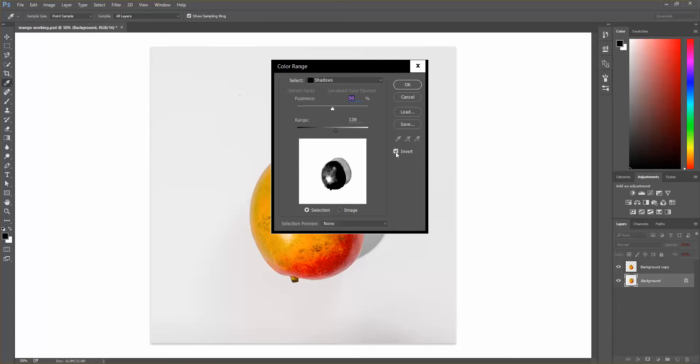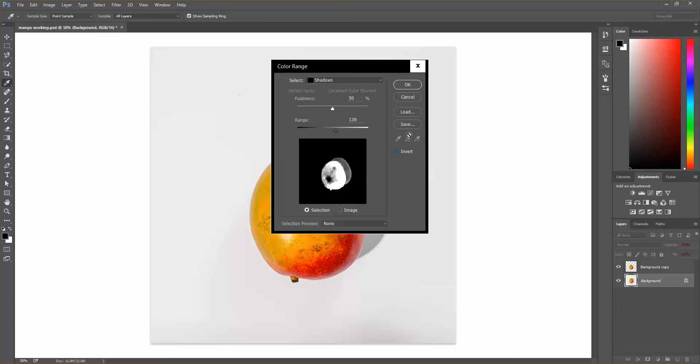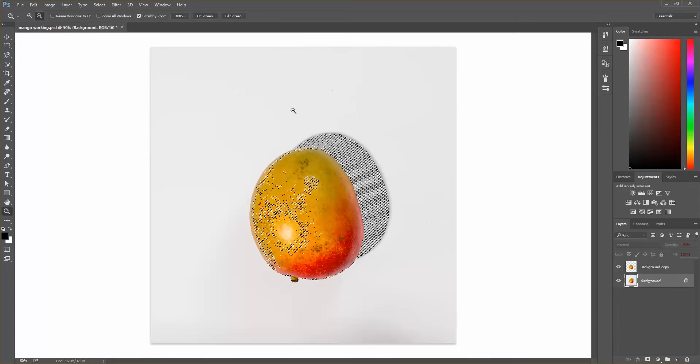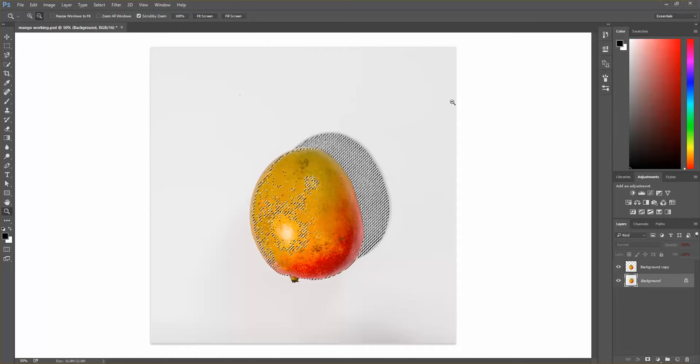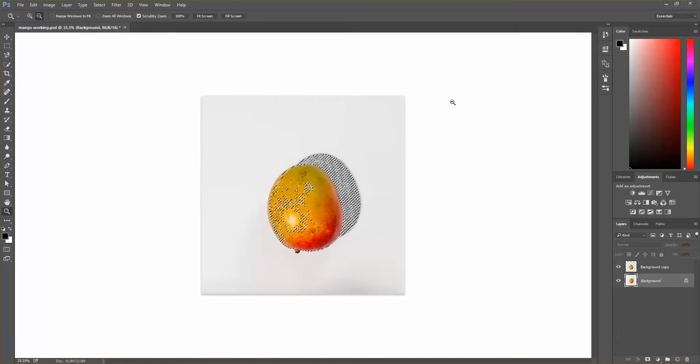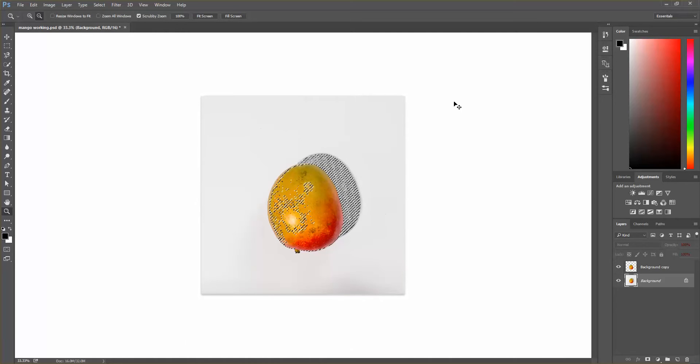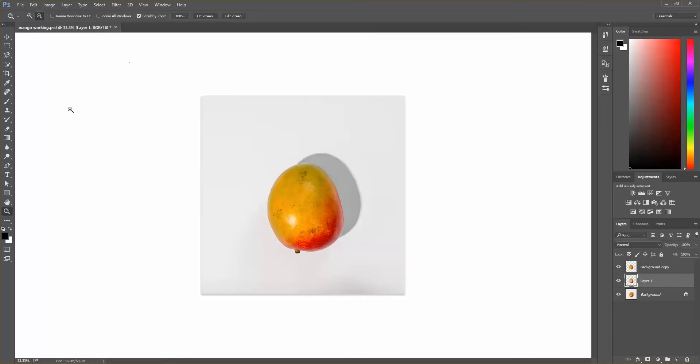I'm going to deselect invert since that's not what I want. Hit OK. So now it's highlighted those shadow areas. So I'm going to hit control C and then control V to paste the layer.